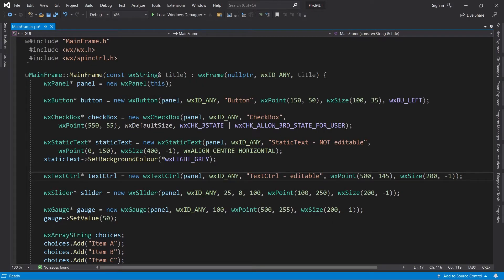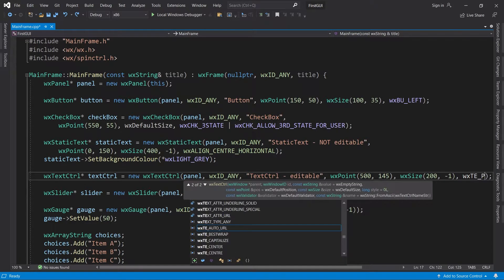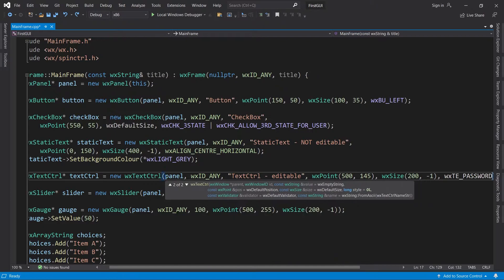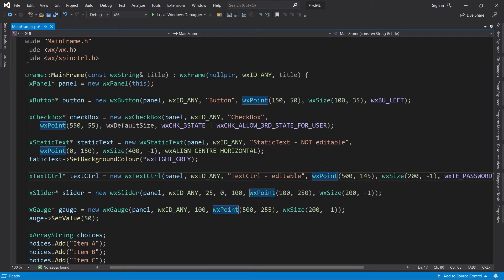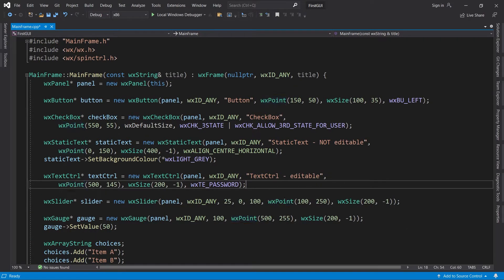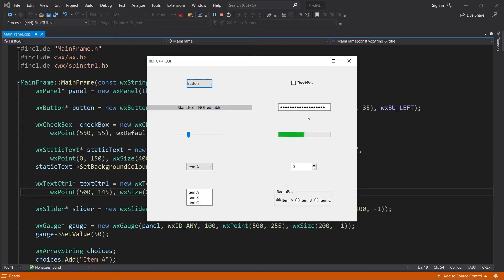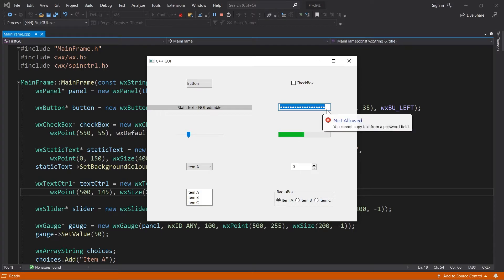Let's apply a style to the text control as well. If you are creating an application where the user must type in a password, you can use the WX_TE_PASSWORD style. With this style, you cannot see the text and it cannot be copied either.